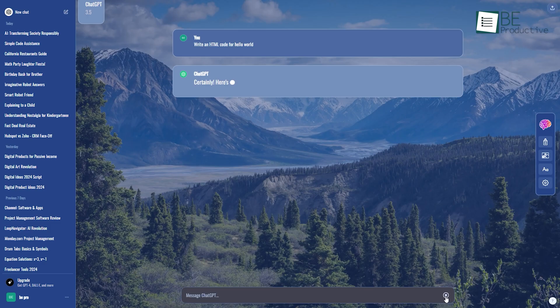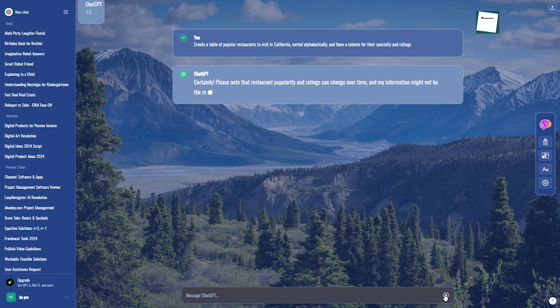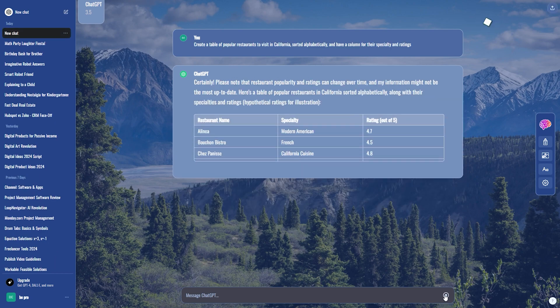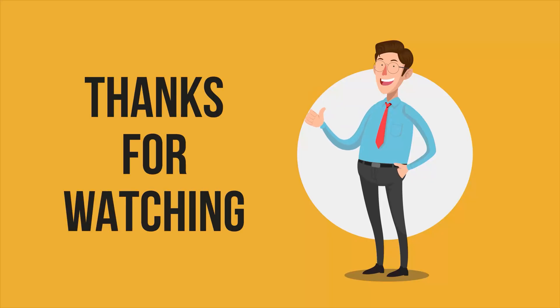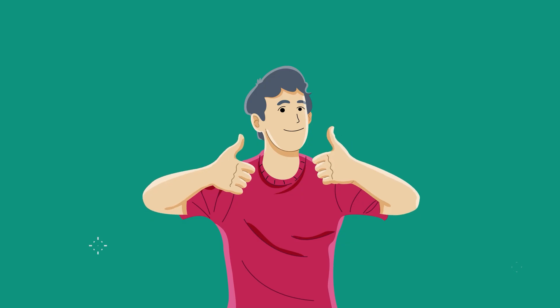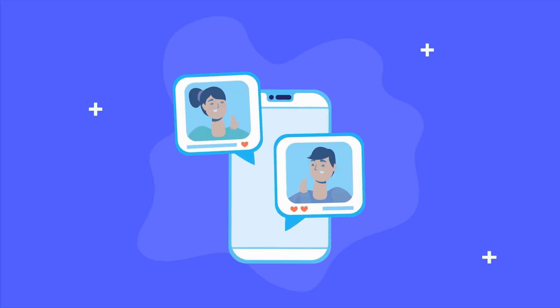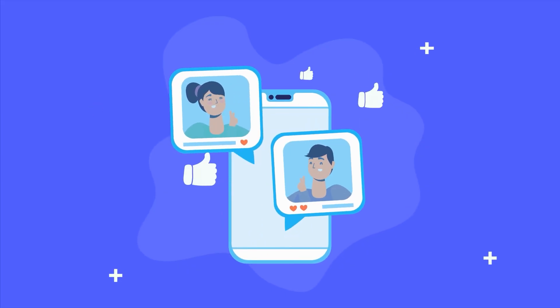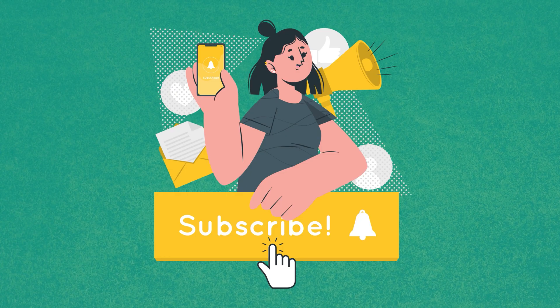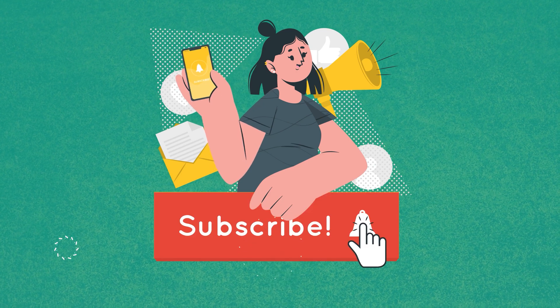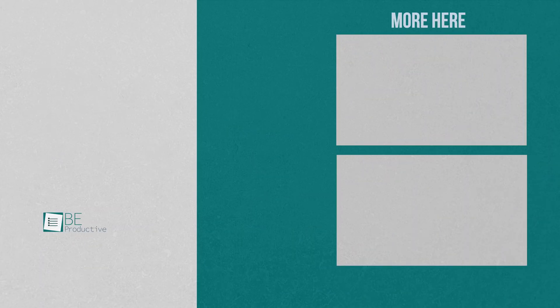So, that was all about the 15 ChatGPT hacks that can change your life. If you found this video helpful, give it a thumbs up, share it with your friends, and let us know your thoughts in the comment section. Subscribe to our channel, and hit the bell icon to see more videos like this on your feed.